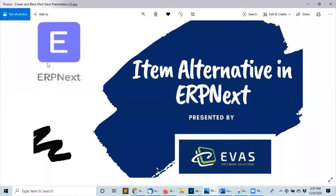Hello guys, in this video I'm going to show you how to configure item alternative in ERPNext.